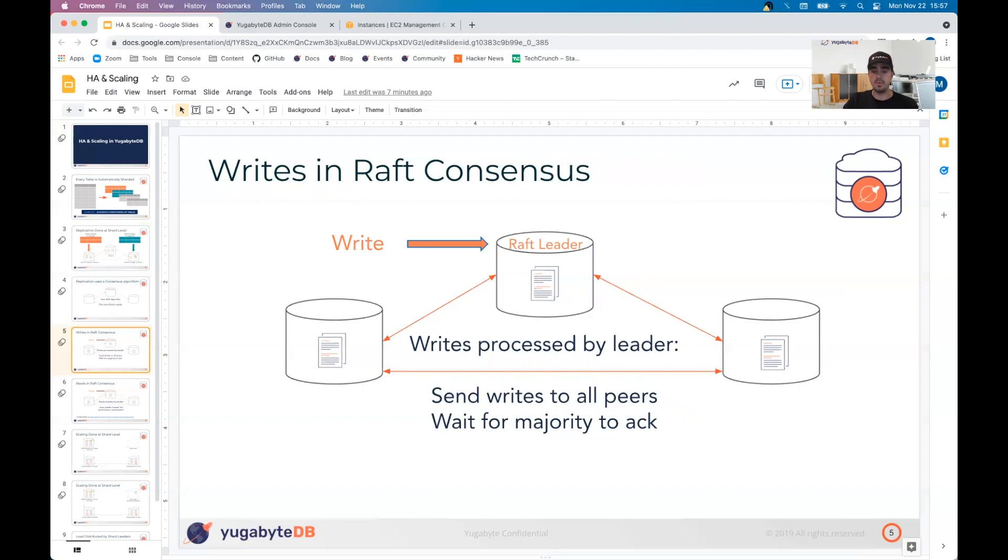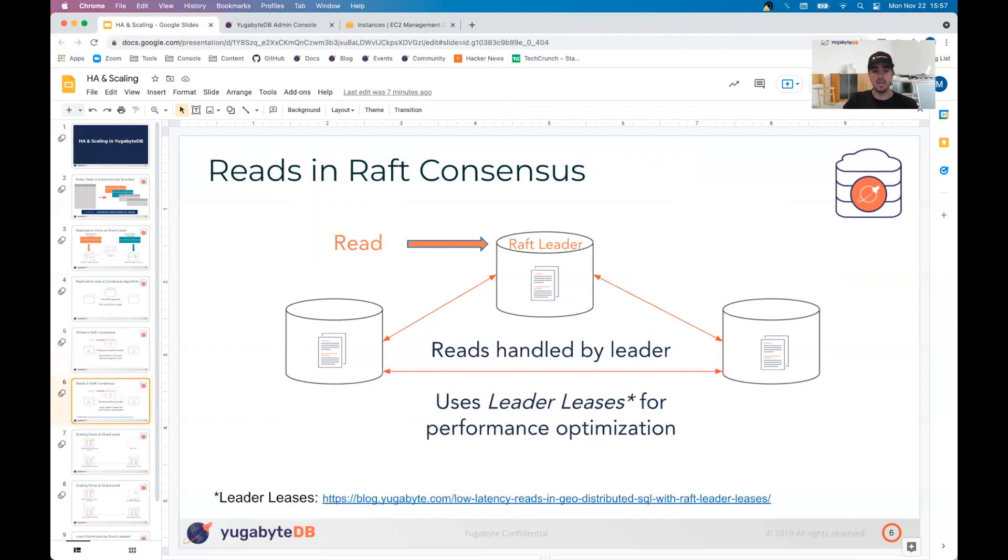So really key here is if you have three nodes with a replication factor of three, as long as you have two nodes up and running, you're going to have a quorum in order to be able to consistently write to the database. For reads, reads are handled also by the leader, and this doesn't necessarily need a quorum of nodes in order to read back the data for you.